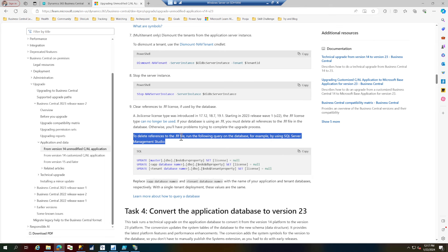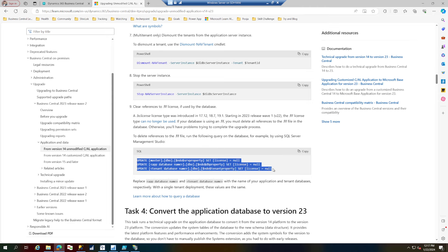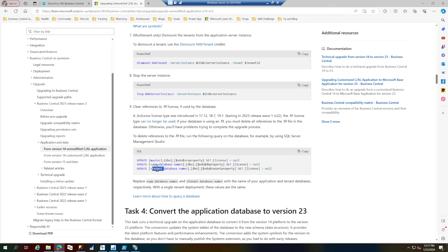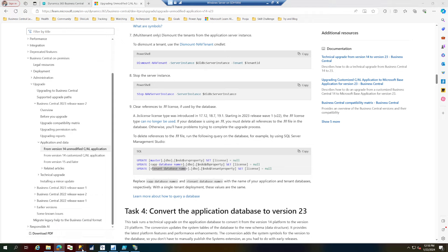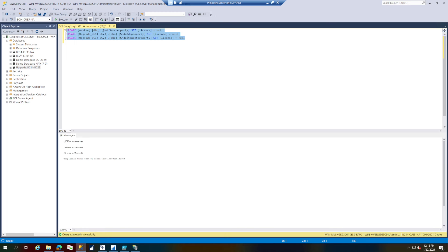Microsoft says you have to run three commands in your SQL environment. The second command uses the app database name and the third uses the tenant database name — for single-tenant environments like mine, both are the same database name. I've copied these three queries and changed the database name to my database. Running them — three rows are affected and the old FLF license info has been cleaned up.